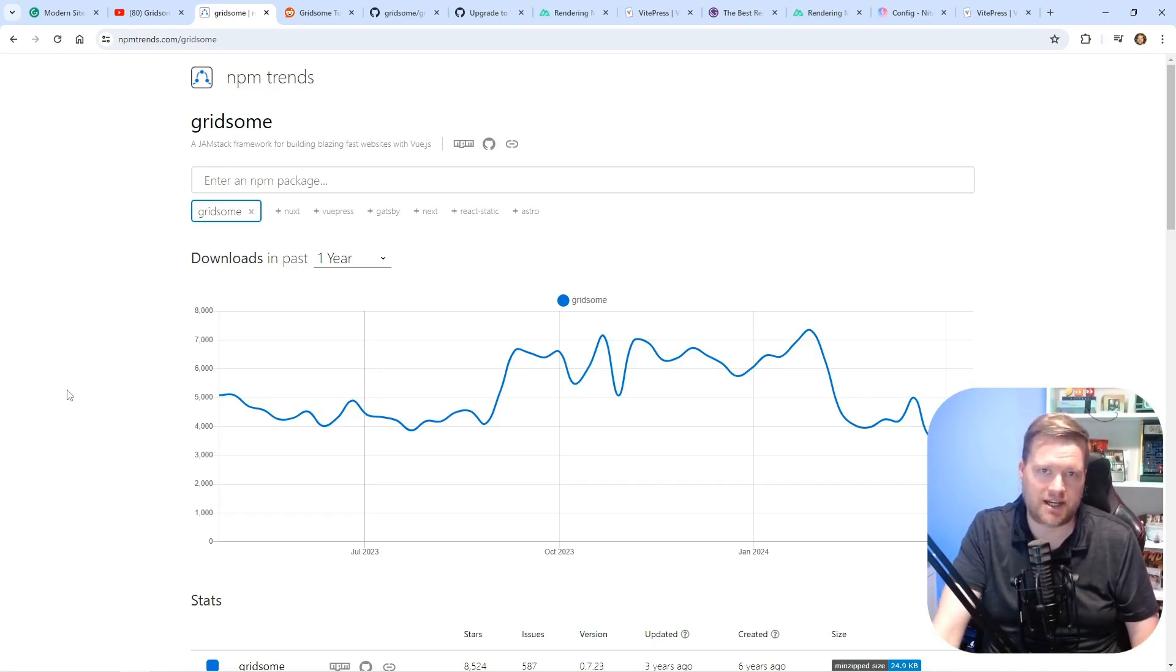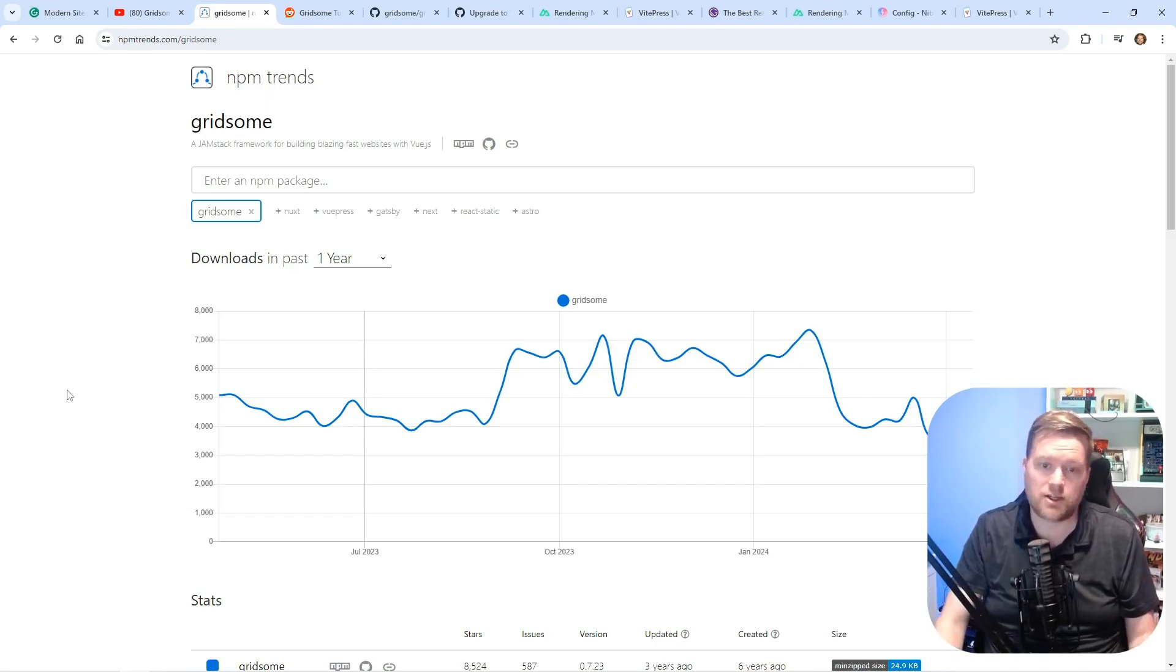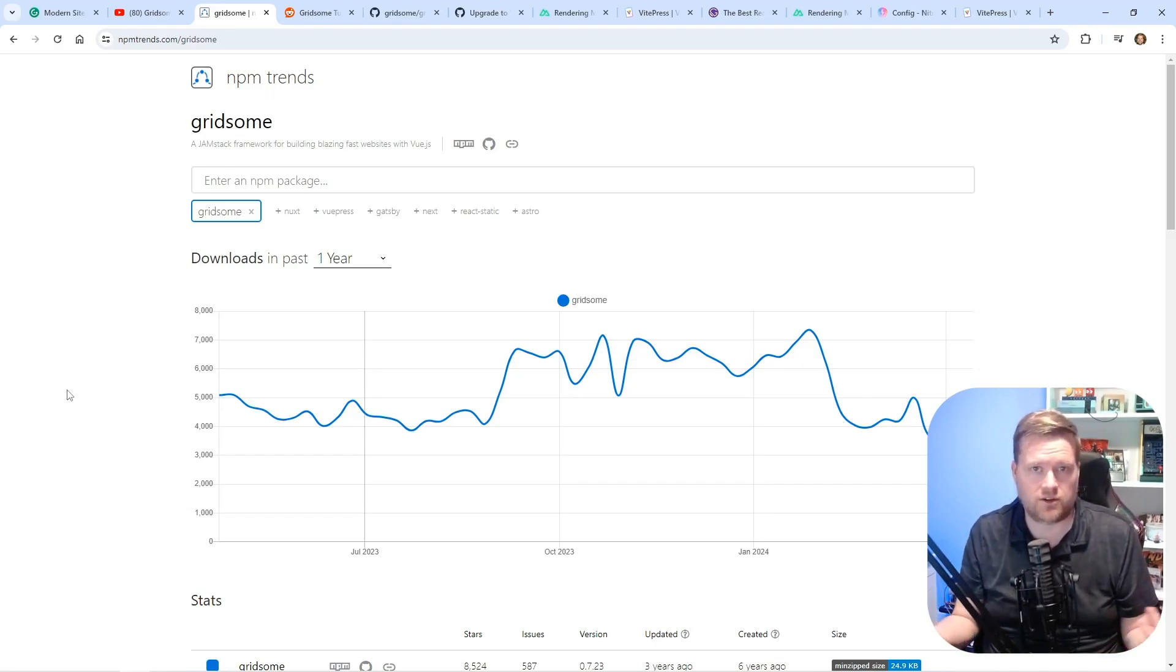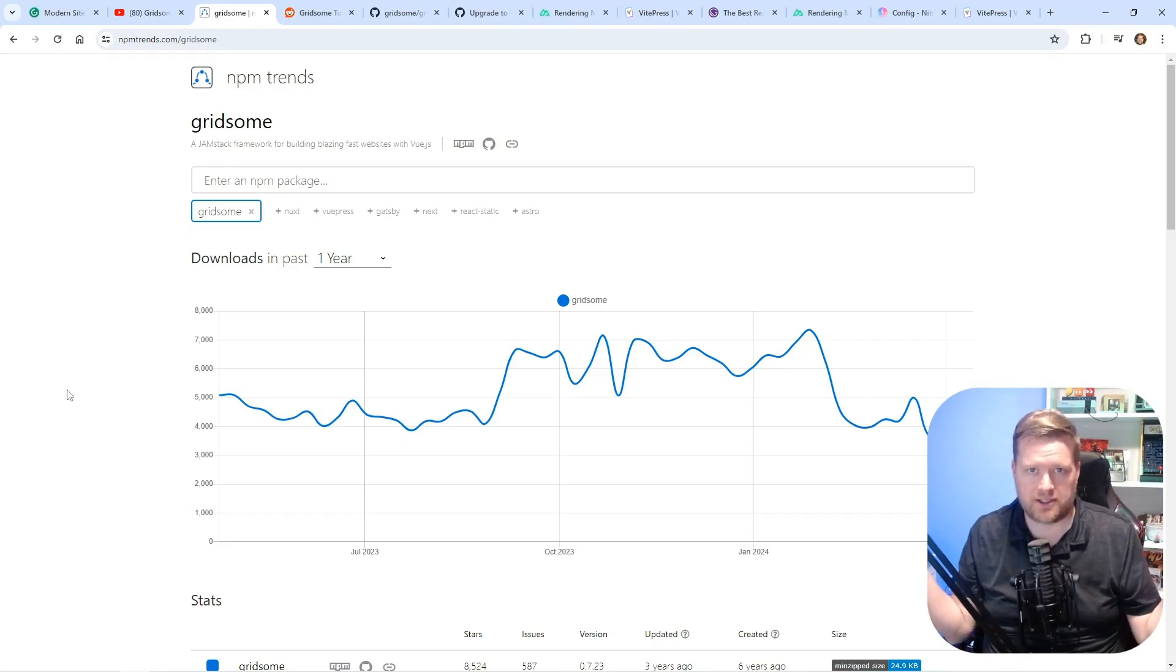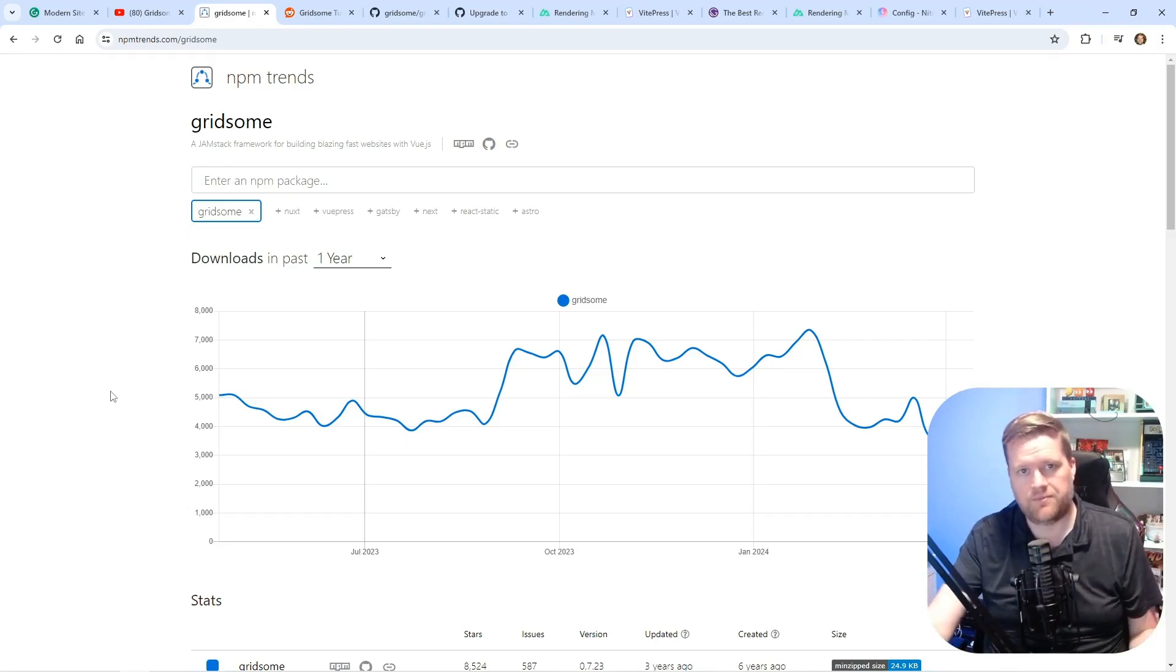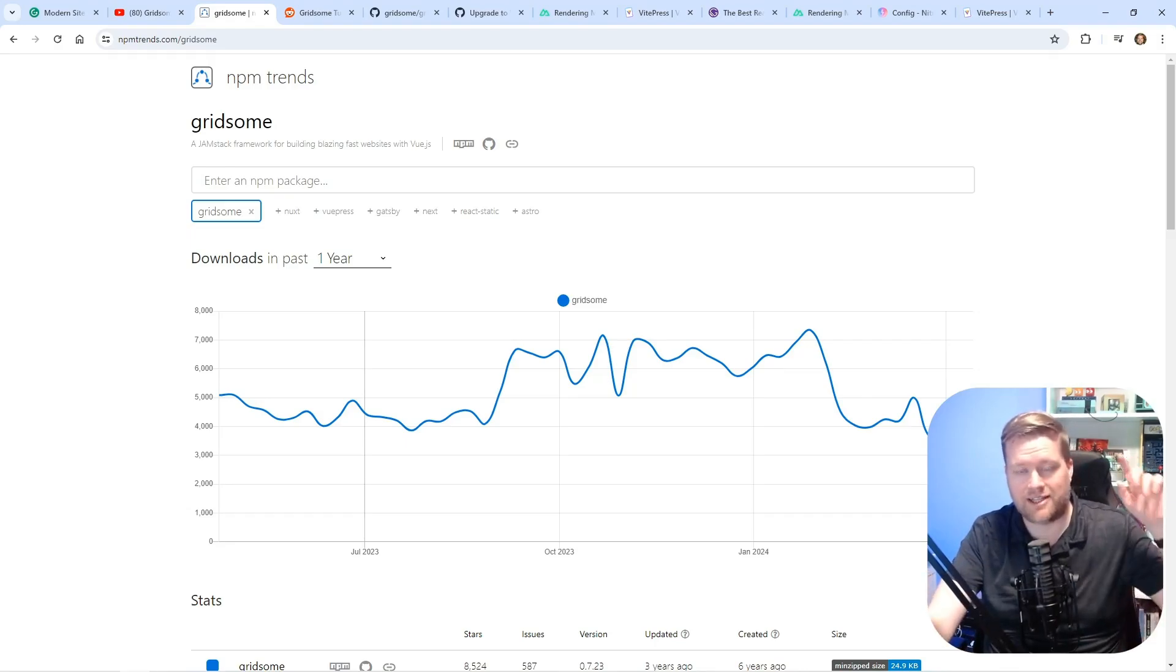And I really feel like that was just a bunch of wasted effort. I don't know, it just makes me sad. Let me know what your thoughts on Gridsum and VitePress are. Leave a comment below. Make sure you like and subscribe. Thanks.